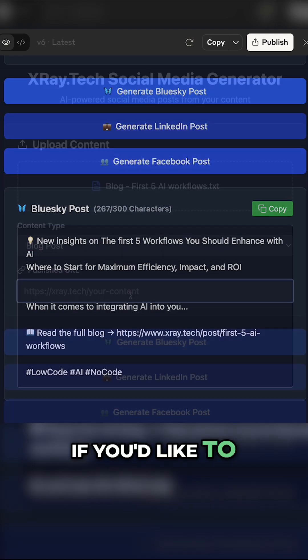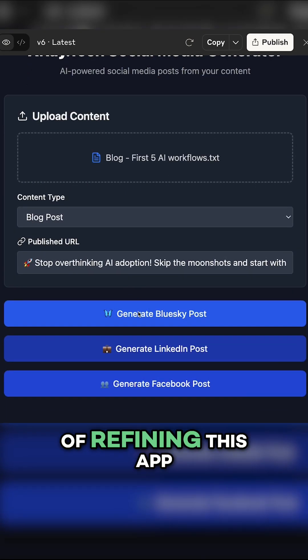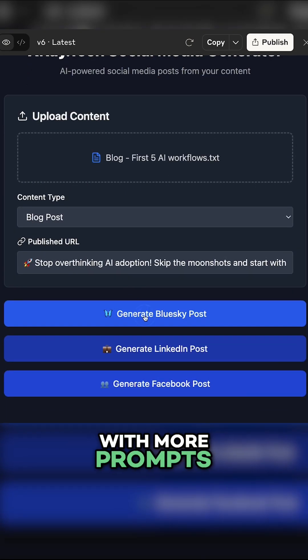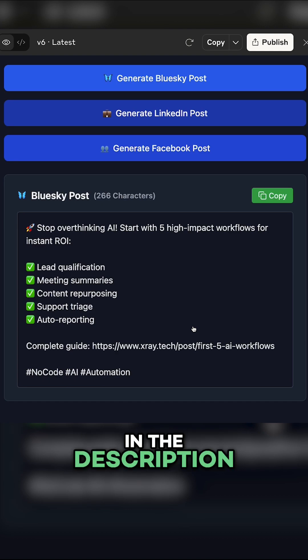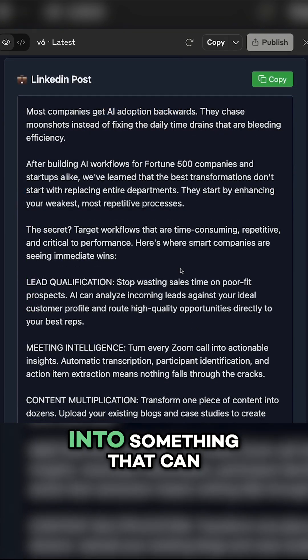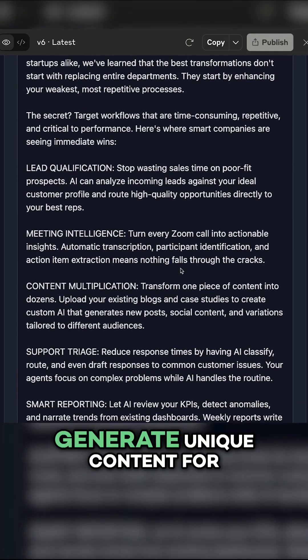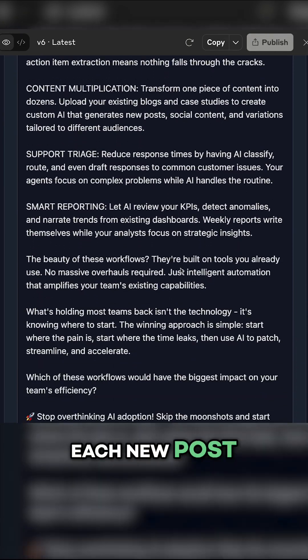If you'd like to see the entire process of refining this app with more prompts, you can check out the full video linked in the description. We'll transform this app into something that can generate unique content for each new post.